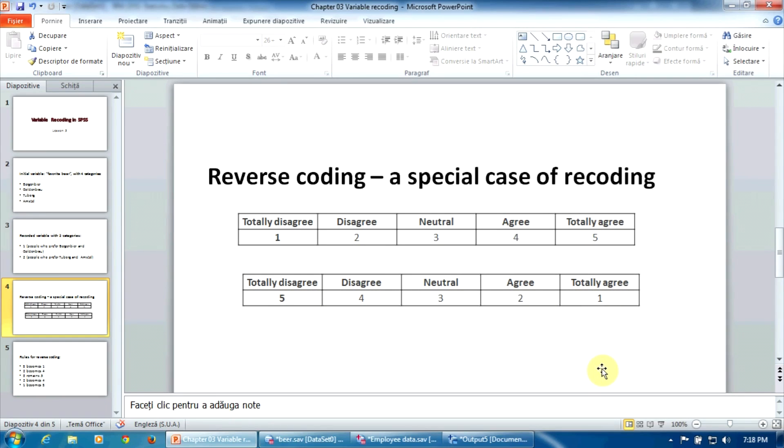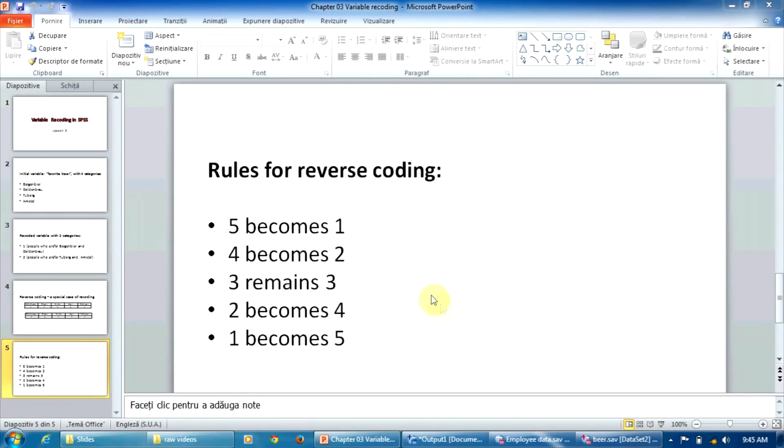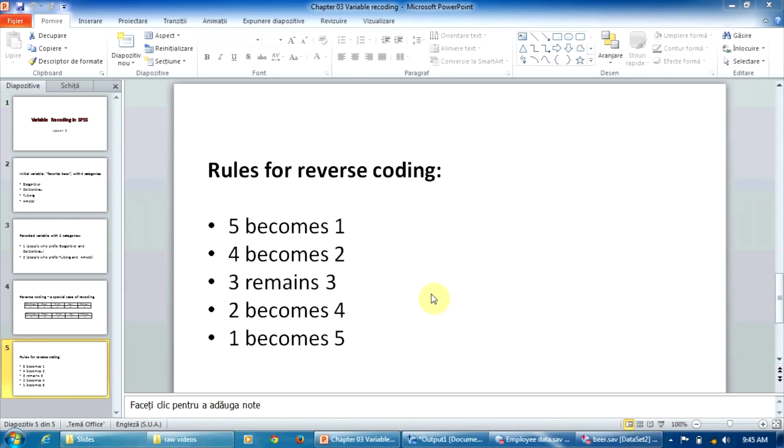If we want to run, for example, a reliability analysis on this set of questions, it's absolutely necessary that all the questions are coded in the same way. So we must apply reverse coding. We must recode the variables coded like this in the second table to be coded the same as the variables coded like this in the first table. So the rules for reverse coding will be: five is converted into one, four is converted into two, three remains three, two is converted into four, and one is converted into five. Since the reverse coding procedure is similar with the usual recoding method explained in this video, I will not present it in detail. I will let you execute this procedure as an exercise.